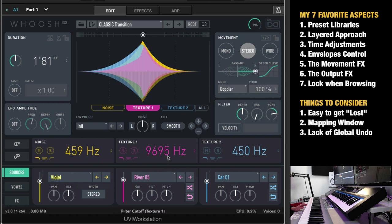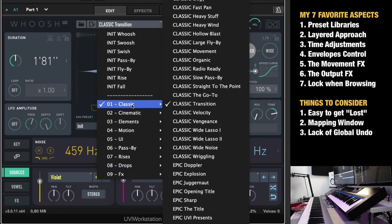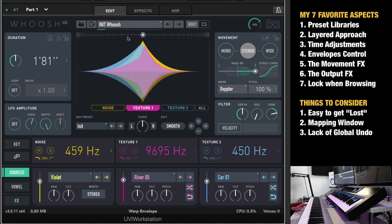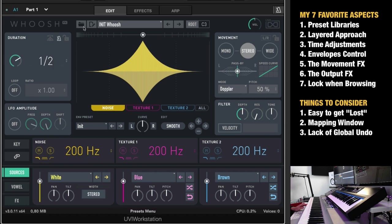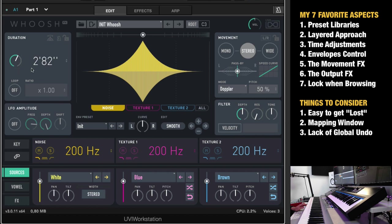My third favorite aspect is the time adjustment. So if you go to, let's say, initialize woosh. Here we have that. So this is one second. I like to click here to put it on sync to beats. So let's make it two bars or you can just choose how many seconds, milliseconds you want it like that. Right? So the time aspect is great,